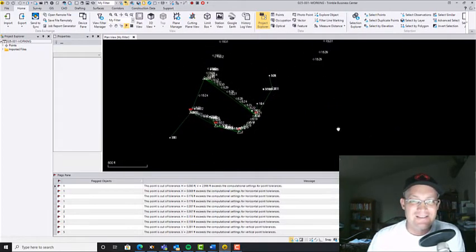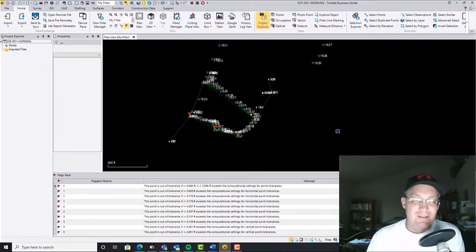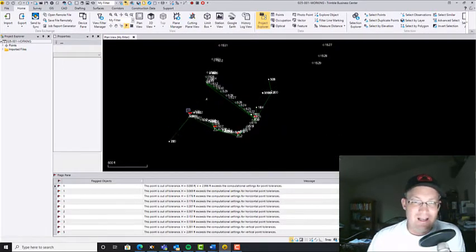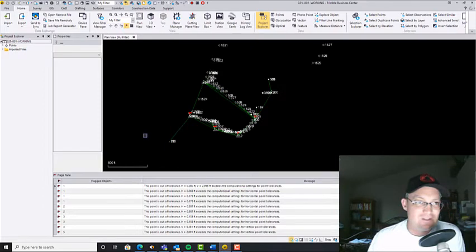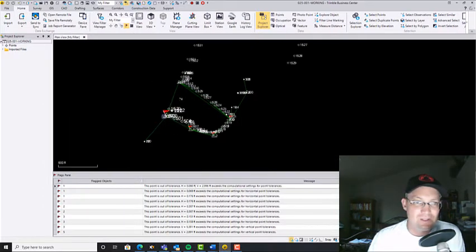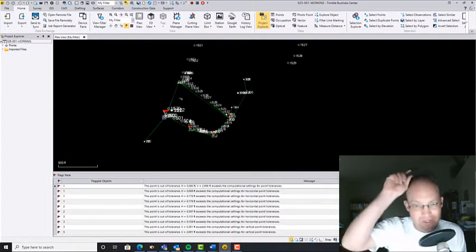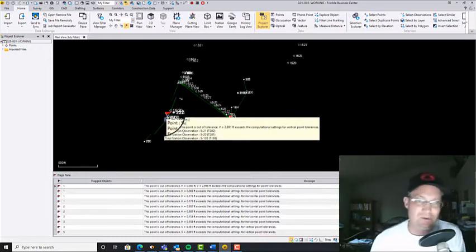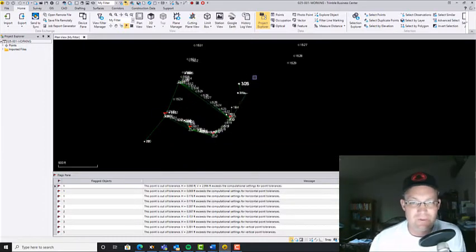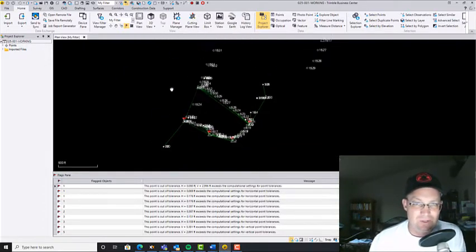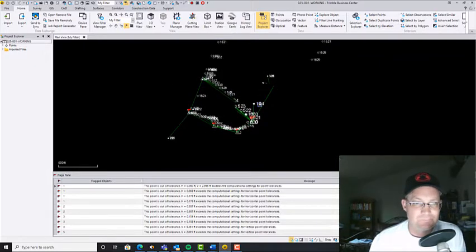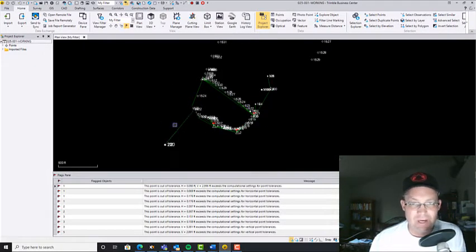Alright, so what are we talking about in this video? I did another video where I showed you the toggle that you can use to include total station vectors in a least squares adjustment with your GPS vectors and I just wanted to show you guys a little bit more on that so I want to show you these two projects I've got.